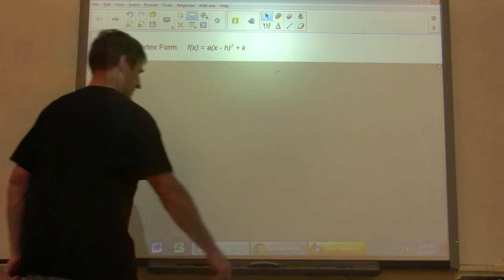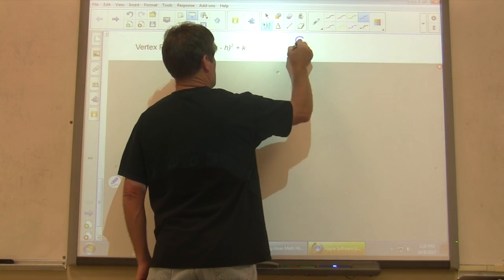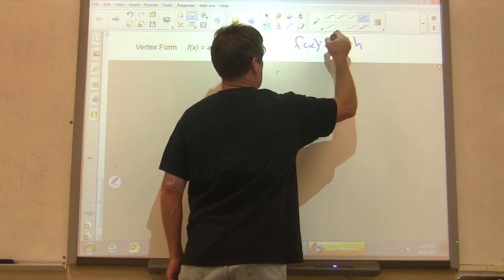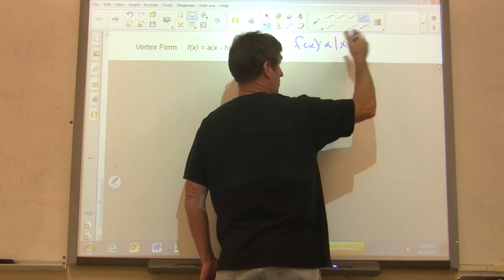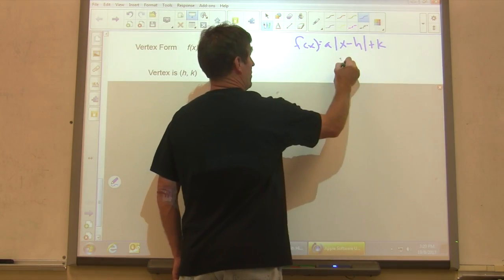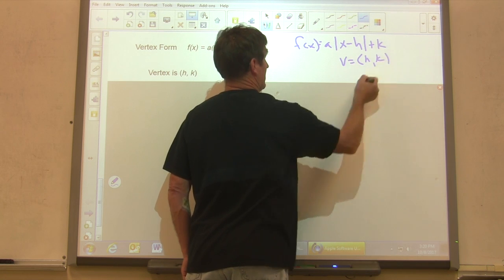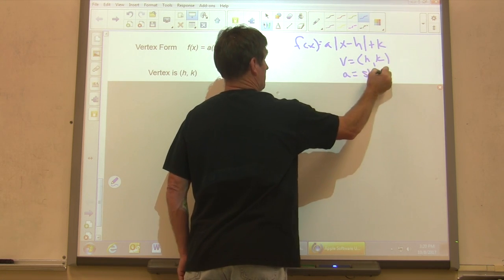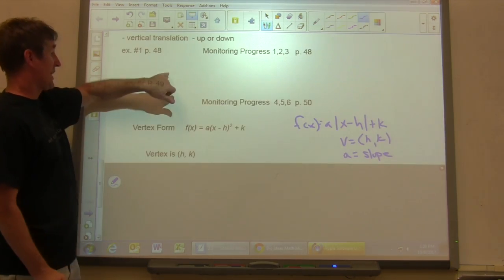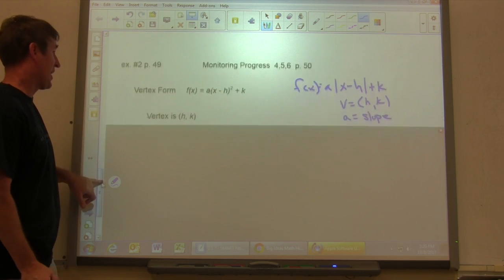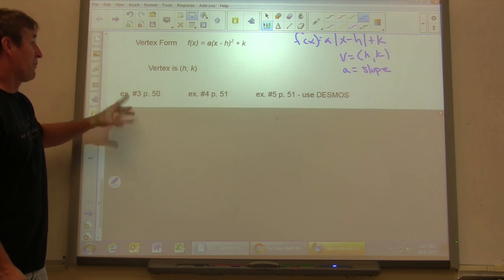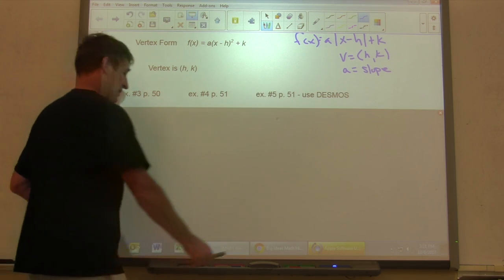Vertex form is the exact same thing as when we did it with absolute value, except A is not the slope anymore, although it does tell us by multiplying by A how our graph goes. With absolute value, our vertex was h,k and A was our slope. Now in vertex form of a quadratic, our vertex stays at h,k. Let's look at example number 3 on page 50.